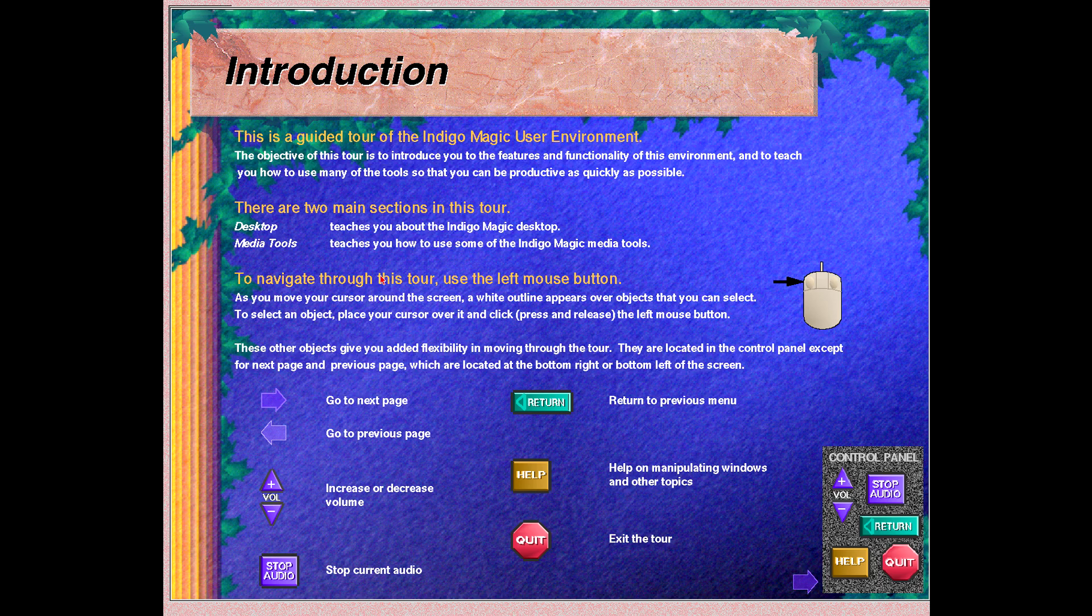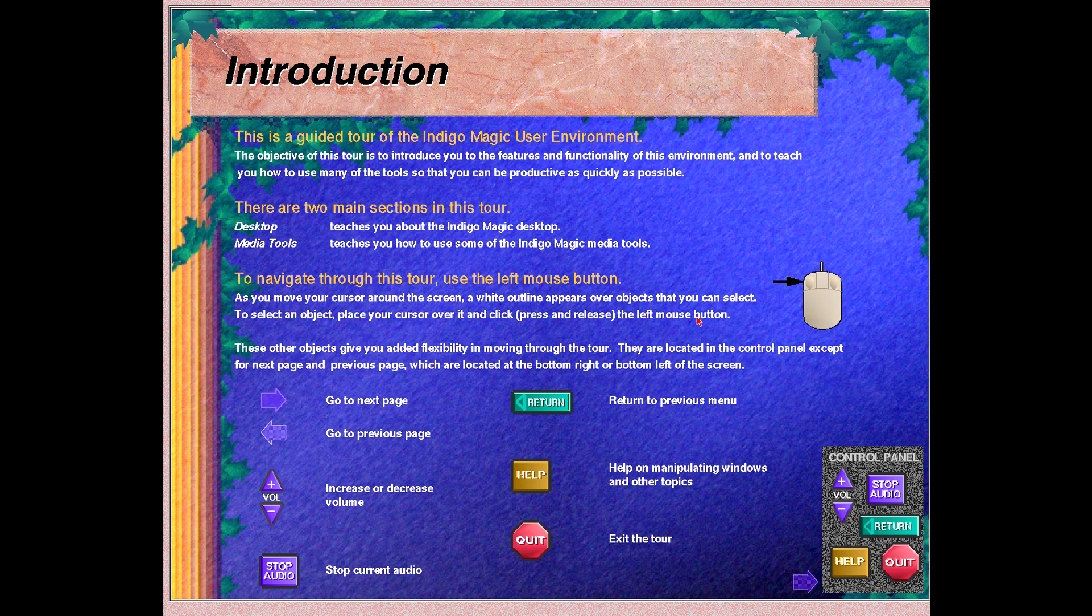Welcome to the guided tour of your Indigo Magic user environment. Most screens in this tour have audio instructions that introduce screens and explain how to use many of the tools. To get started, place your mouse by clicking the plus or minus buttons with the left mouse button. You can stop the audio if necessary by clicking the stop audio button.